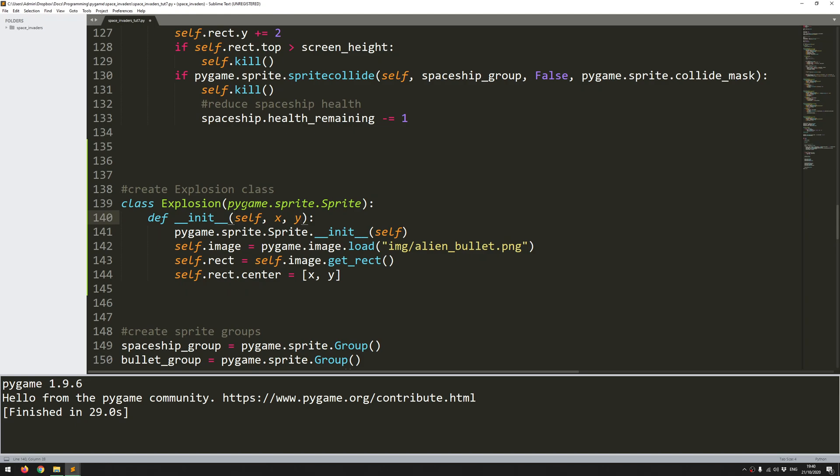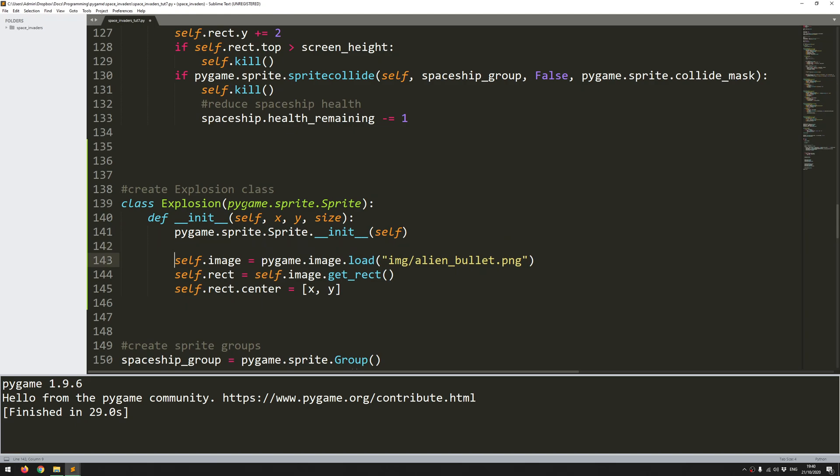So class explosion, I have an init function. And for this one, I have an x and a y argument, but I also want to add in a size. This way, I'm able to change the size of the explosion that I call. So then I have this standard line. And then after that, I can start creating this animation. So an animation within, well, in the context of these sprites, anyway, is just a list of individual still pictures that you just cycle through quickly.